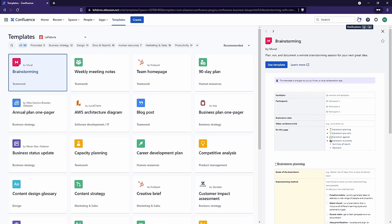We also have Notifications, which are pretty straightforward. You'll start seeing numbers pop up here when someone comments on a page you're watching or tags your username somewhere inside Confluence. We'll look at notifications later on. Next, we have Help — this accesses Atlassian's documentation for Confluence, and it is excellent documentation. At any point throughout this course, if you get stuck, I'd highly recommend taking advantage of it. Next to that, we have Settings — the overall Confluence administration settings. If you don't see this, that just means you don't have permissions to it.